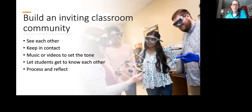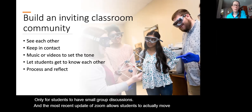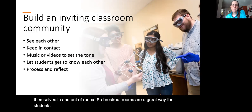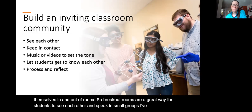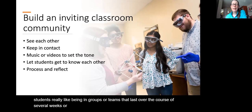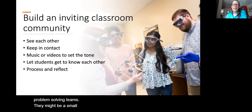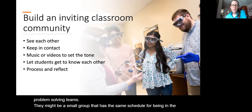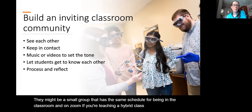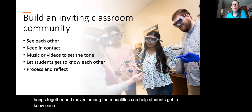Think about how your students are going to get to know each other. Breakout rooms in Zoom create a lot of opportunity for small group discussions, and the most recent Zoom update allows students to move themselves in and out of rooms. Some students really like being in groups or teams that last over several weeks or even the whole block — problem-solving teams or groups that share the same schedule for being in the classroom and on Zoom.